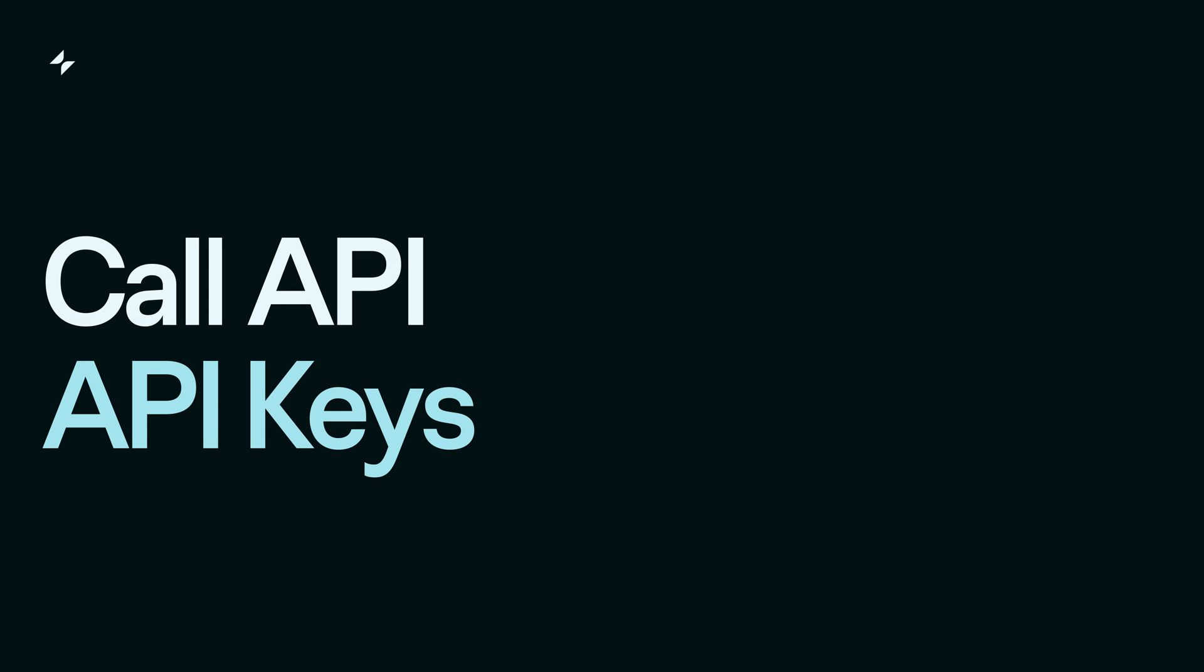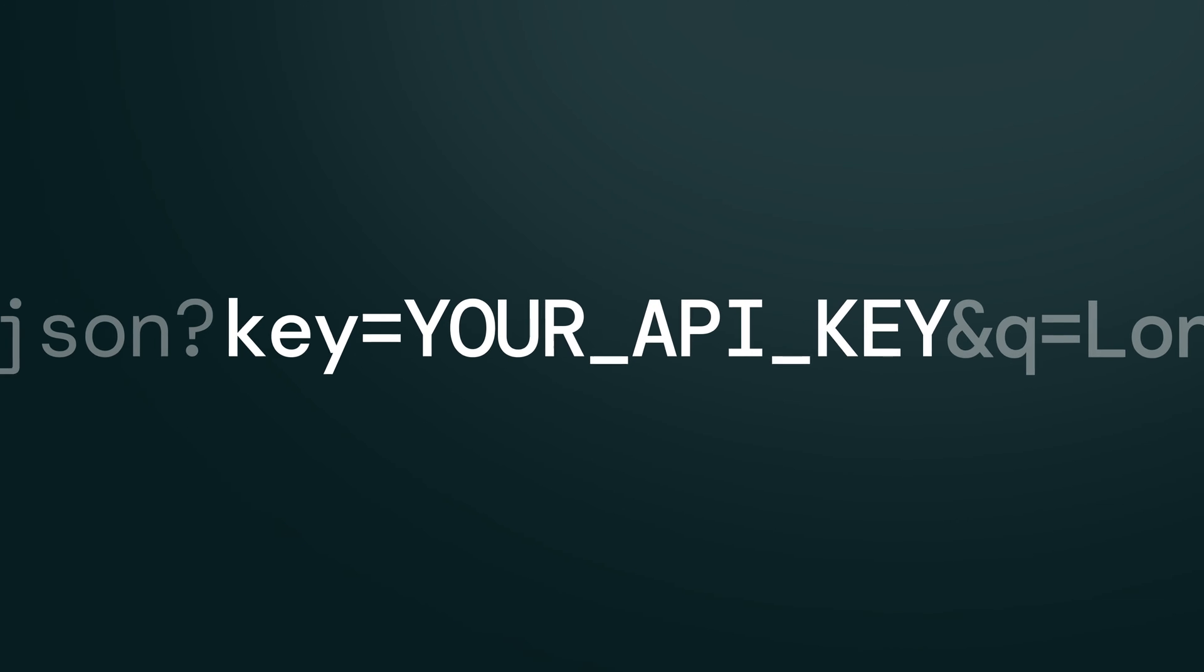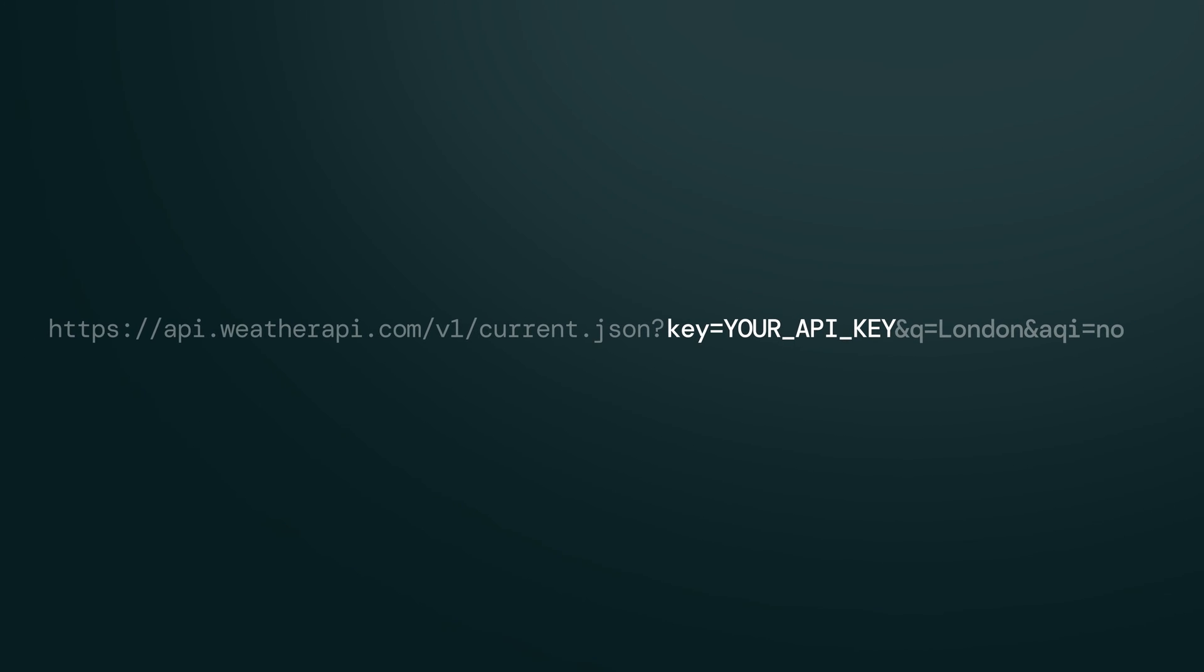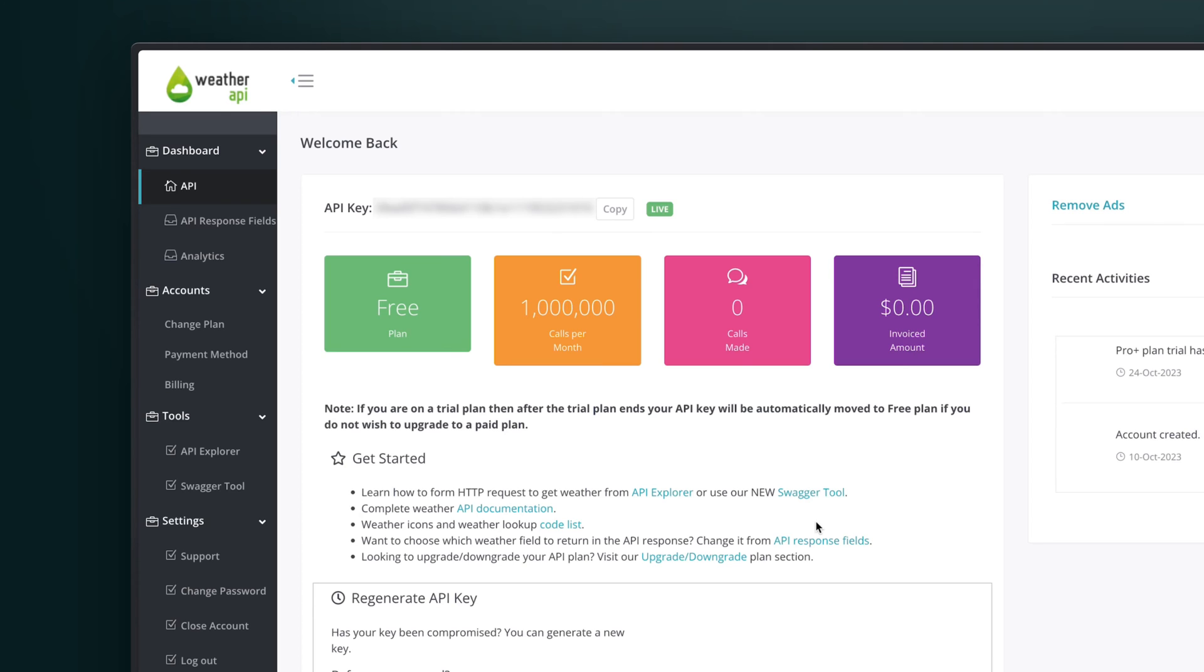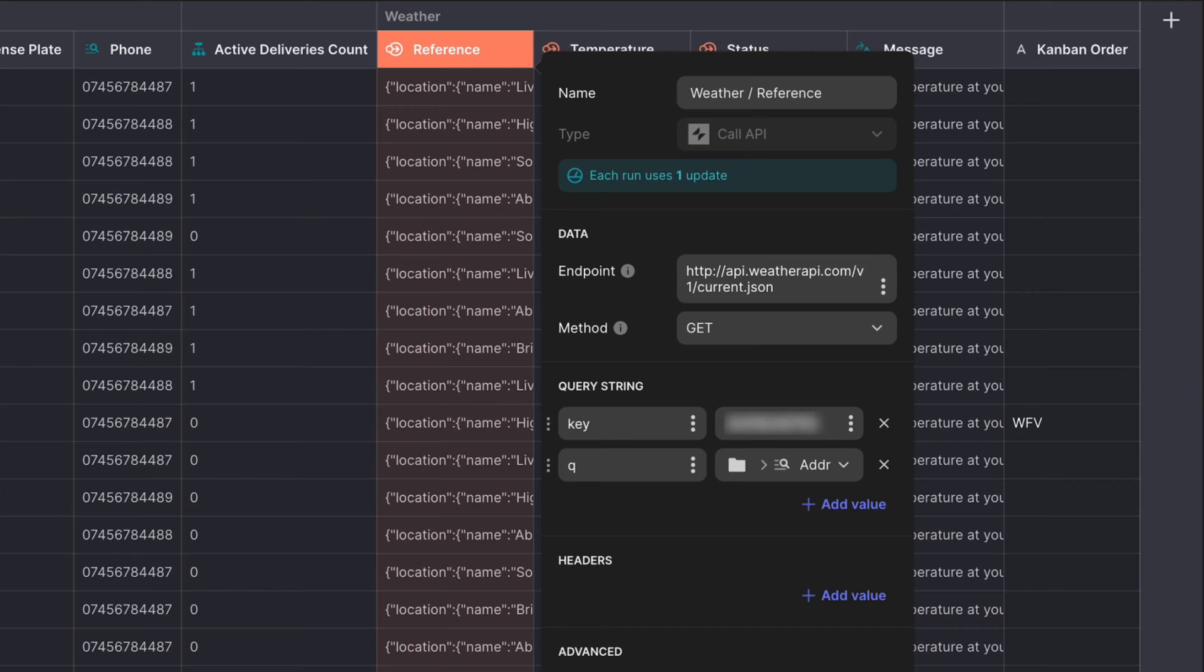API keys, which are sometimes called secrets or secret keys, are security features that are often required to access private information. If you're connecting Glide to an internal platform that you use for operations, then you'll need to gather the API key from that platform and pass it to Glide through the Call API configuration.